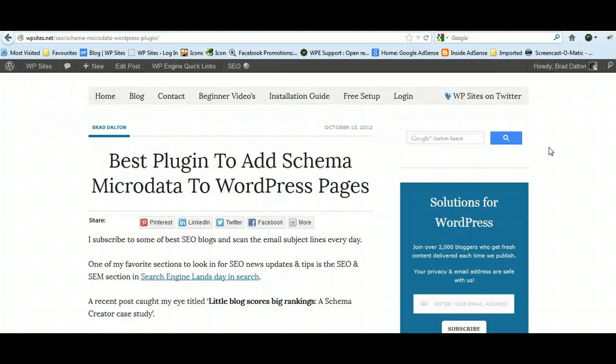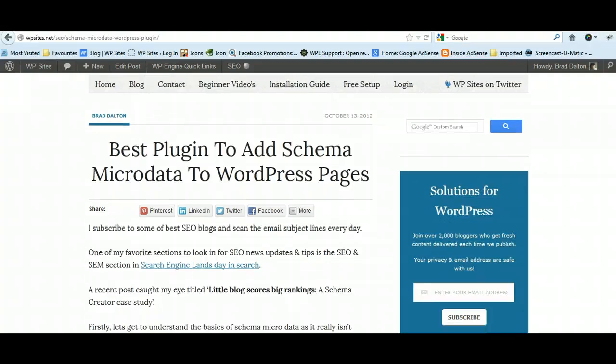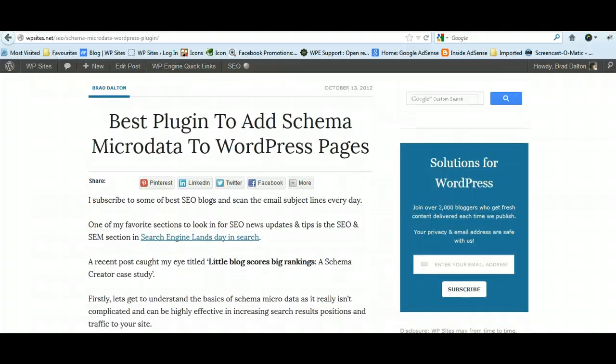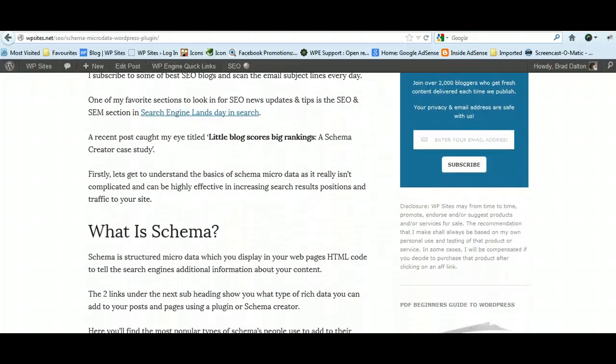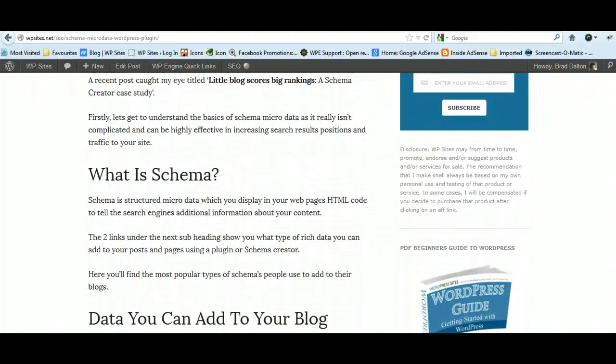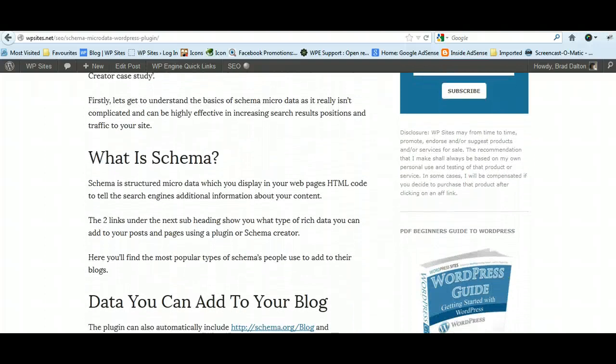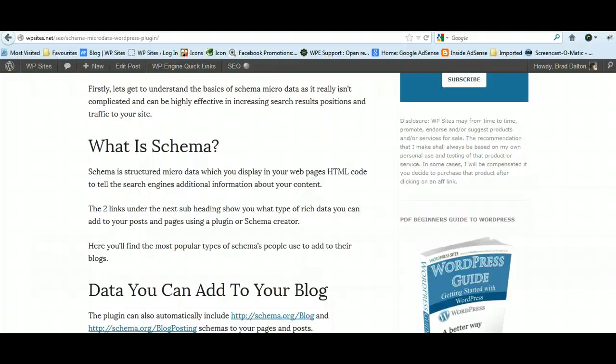I ran into a really good post on Little Blog Scores Big Rankings, and it's about schema. Schema is microdata that search engines like Google pick up, and it tells the search engines more about the content.